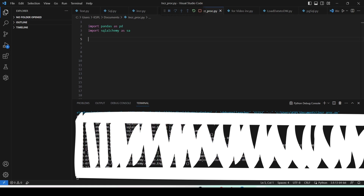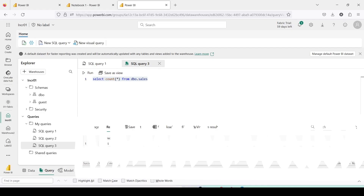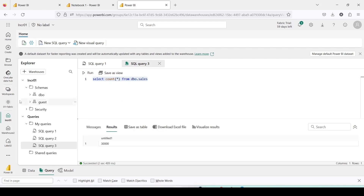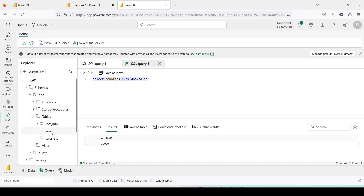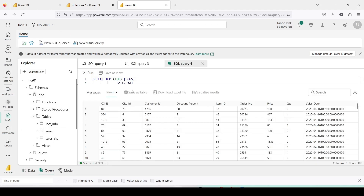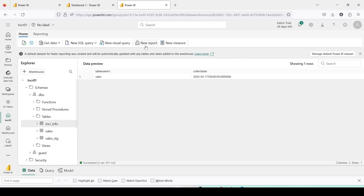Once the load is complete, let's validate the data and wrap up. Going back to the Microsoft Fabric Data Warehouse and checking the sales table — running the query shows exactly 30,000 rows as expected. You can preview data by clicking the table, or right-click and choose 'New SQL Query' to view the top 100 rows or run any SQL. You can also create a new Power BI report using the 'New Report' option under Data or Model. Go ahead and try this out, and let me know what else you'd like me to cover in this series. Thanks for watching!